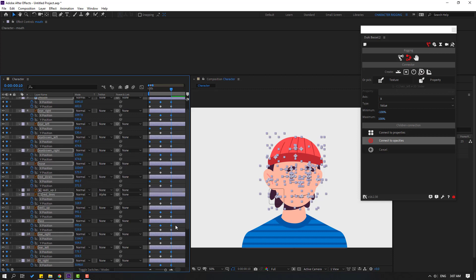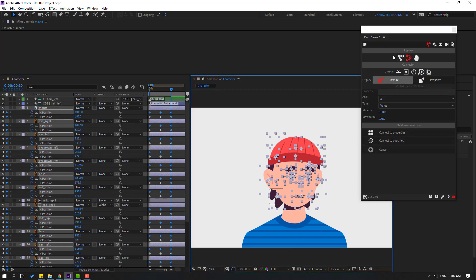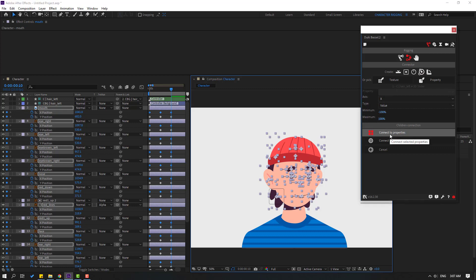Go to Duik Bassel — we can see Axis X with minimum -100 and maximum 100. Click 'Connect the Properties'.